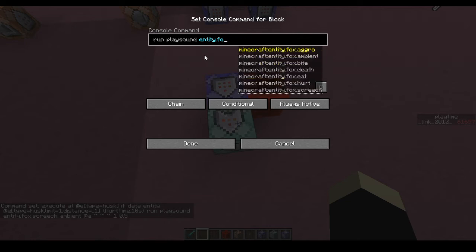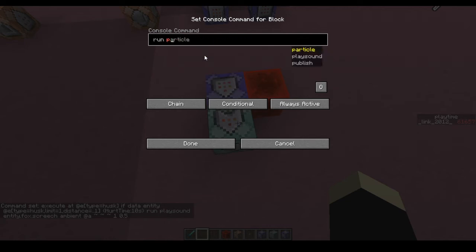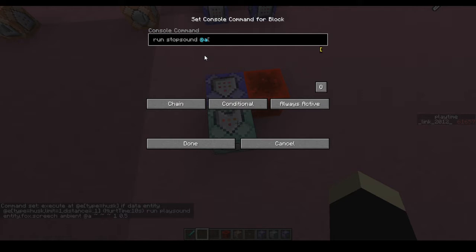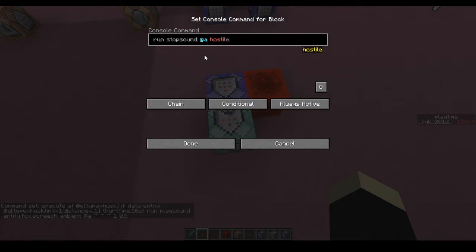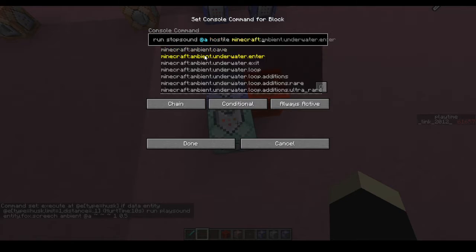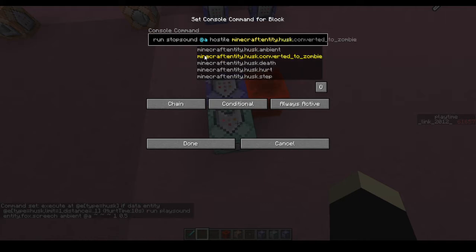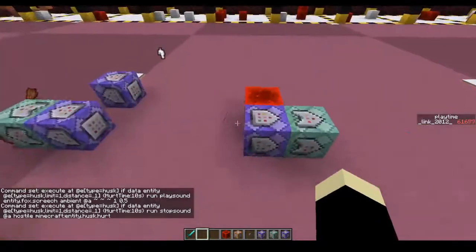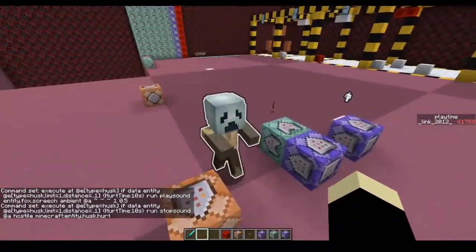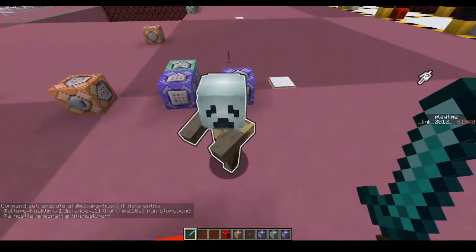So now I've got this set up. We're going to use a different command — it uses the same execute logic relative to the entity being hurt — but now we're going to go ahead and hit stop sound @a. You could also do stop sound at the nearest player or at players within a certain range, depending on what sort of effect you're going for. We're going to find the sound we want to stop, which is under the hostile category: minecraft.entity.husk.hurt. Now it's going to stop that sound right as it happens, so we will no longer be hearing that nasty husk damage sound.